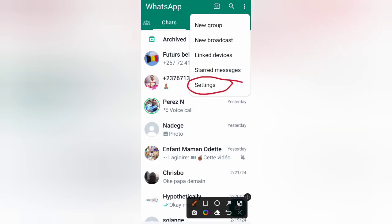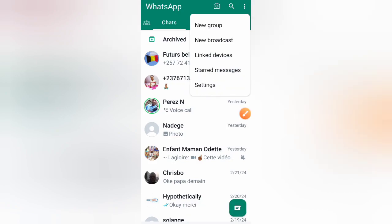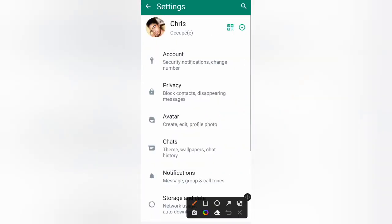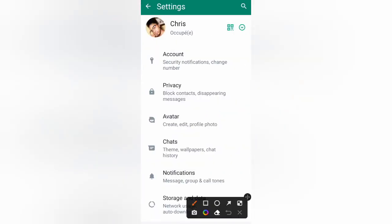Just click on settings. Once in settings, this new page will appear. If you want to add a new account or to add several accounts to the account that already exists on your phone, just click on this sign on top right side of your screen.